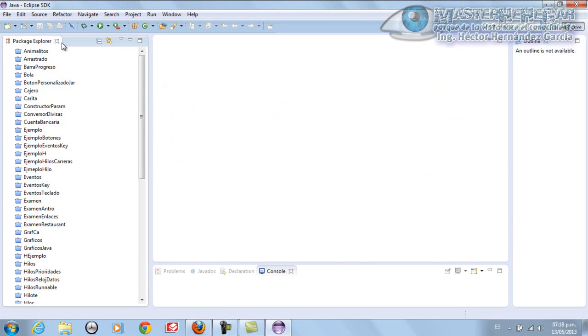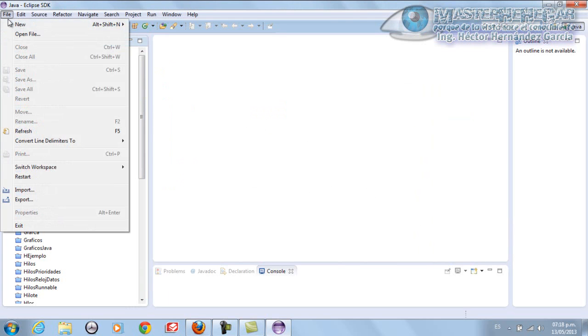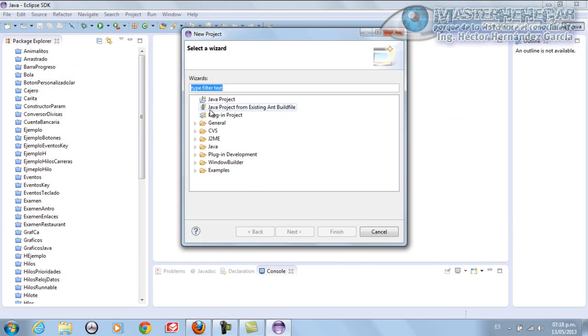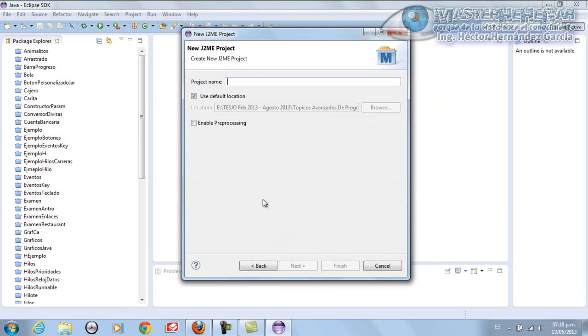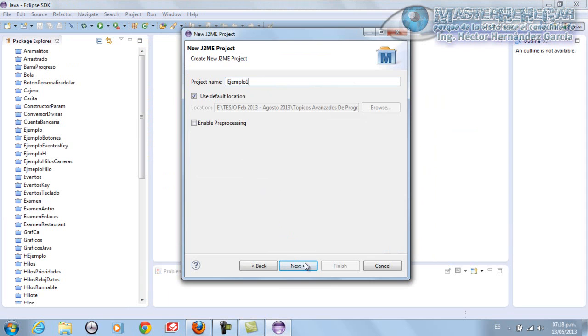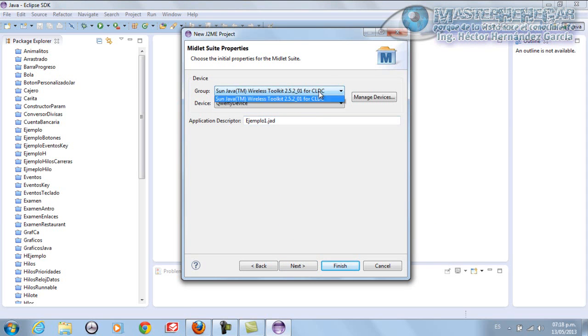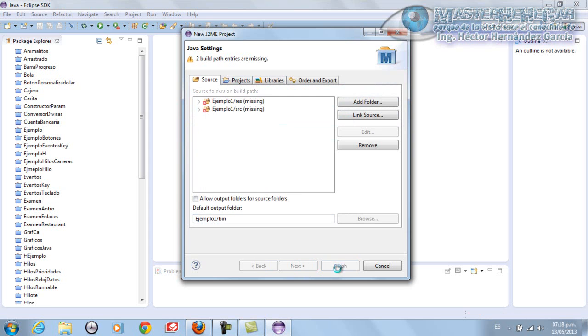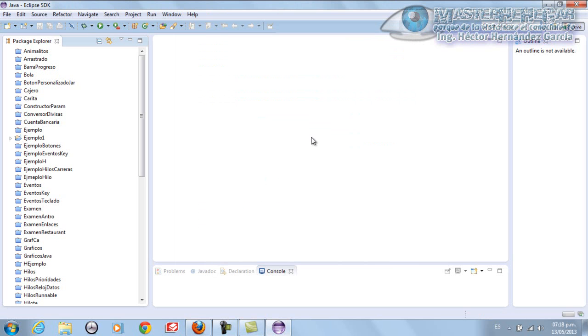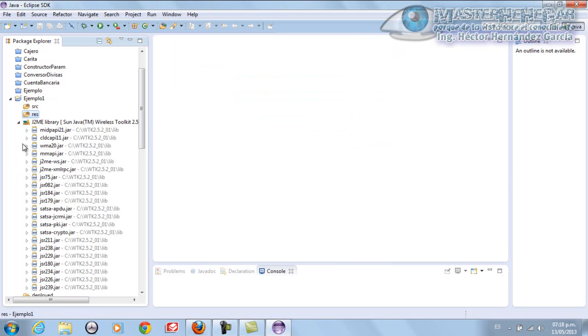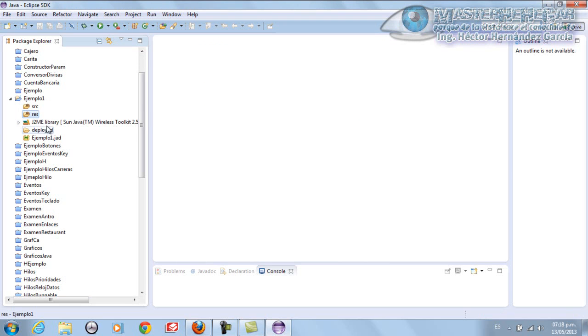Now we're going to create a new Java 2 ME project from here, from Eclipse. We click Next and name it Ejemplo 1. Click Next. In this section we can still select our device. I'll simply leave the one I already set and click Next. And simply Finish. Here I have my Ejemplo 1, in SRC. There's absolutely nothing, nothing here - these are just the libraries.